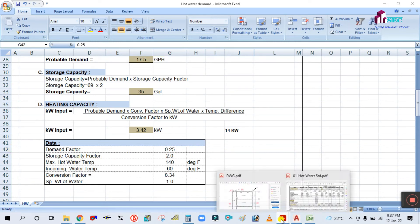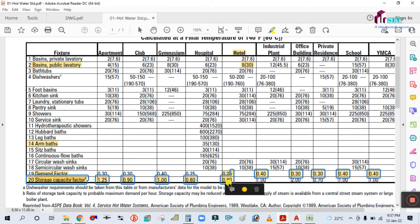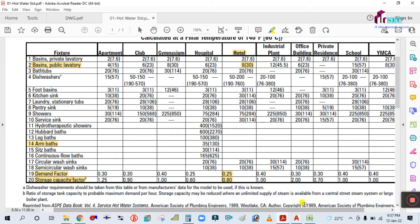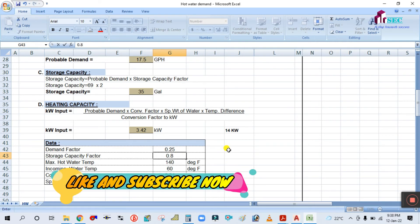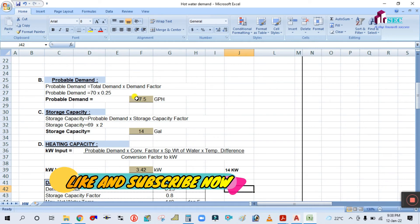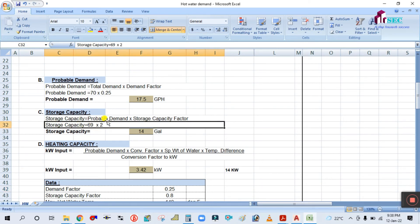Storage capacity factor: you can see here in the table, the storage capacity factor is 0.8 for hotel. Simply enter the storage capacity factor as 0.8. Probable demand is 17.5 GPH. Storage capacity is nothing but probable demand multiplied by the storage capacity factor: 17.5 × 0.8.